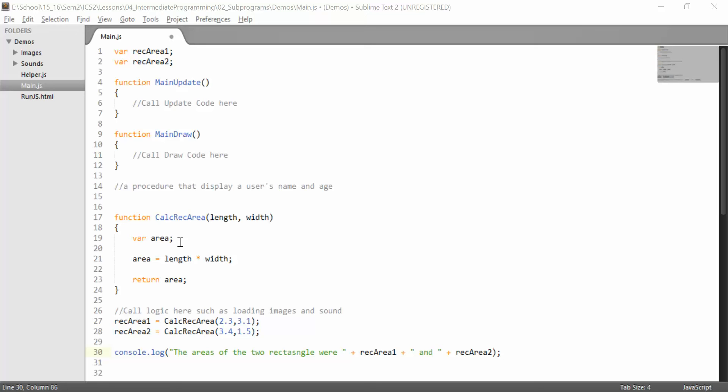We see in the example here, calc_rec_area is our function, and it is a block of code. Inside we have three separate blocks of code. Now they may be very simplified blocks of code because they're only doing one simple task, but they are blocks of code nonetheless. They are separate ideas that are doing separate things, just like separate paragraphs.